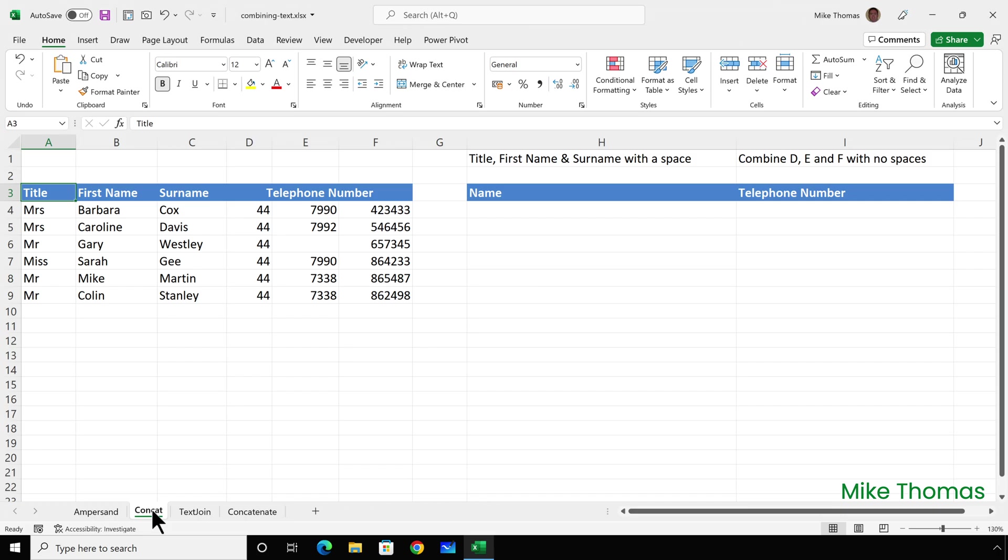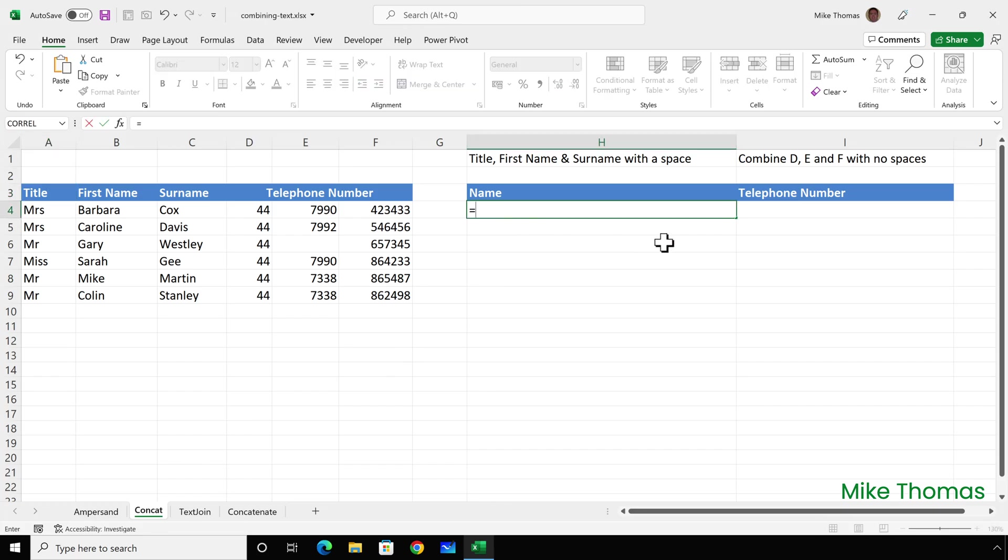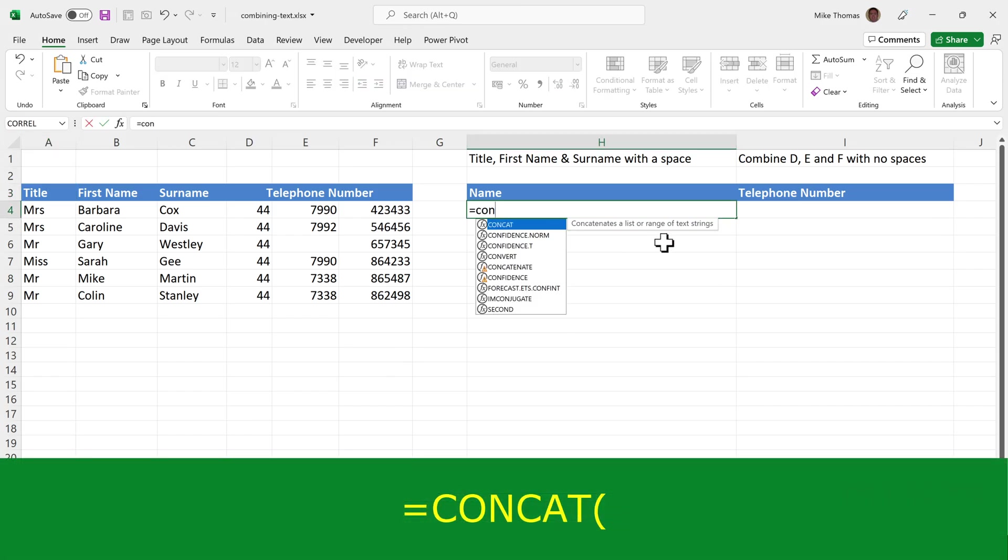Again, I'm going to combine title, first name, and surname with a space between each element. Fixed strings like the space must be enclosed in double quotes. In H4, I'll put equals CONCAT. You'll notice there's another function, CONCATENATE. I'll come back to that shortly, but for this one, it's CONCAT.